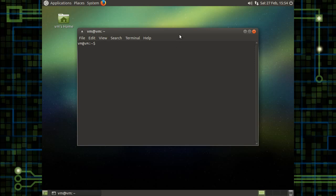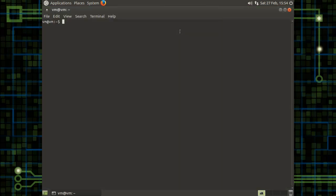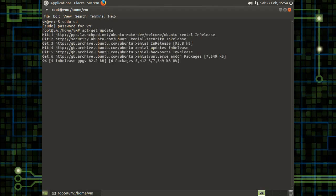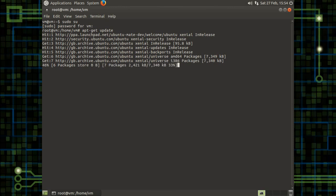So we'll just pull up the Ubuntu MATE terminal and maximize it. First thing we're just going to pop into sudo, and we're going to do apt-get update just to make sure that everything is all hunky-dory. This makes sure that all our packages are synced with what's in the repository upstream.